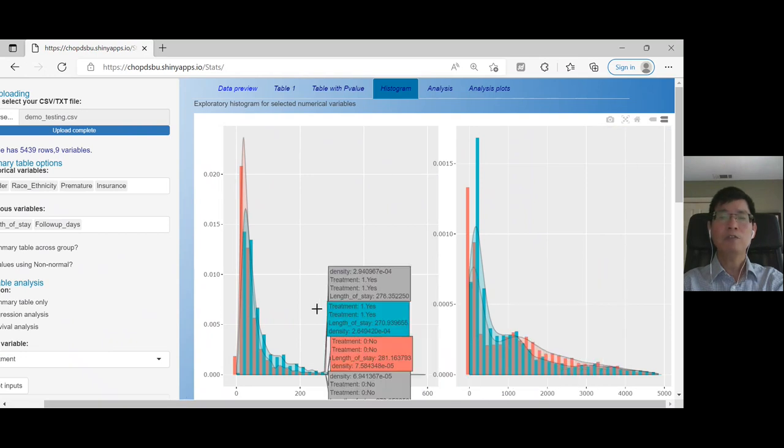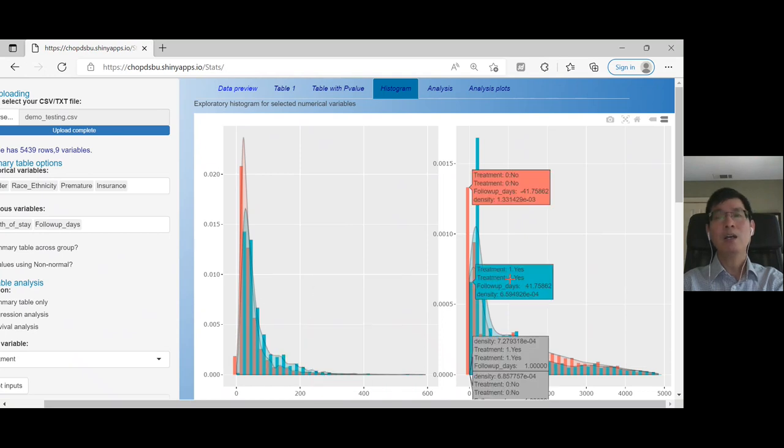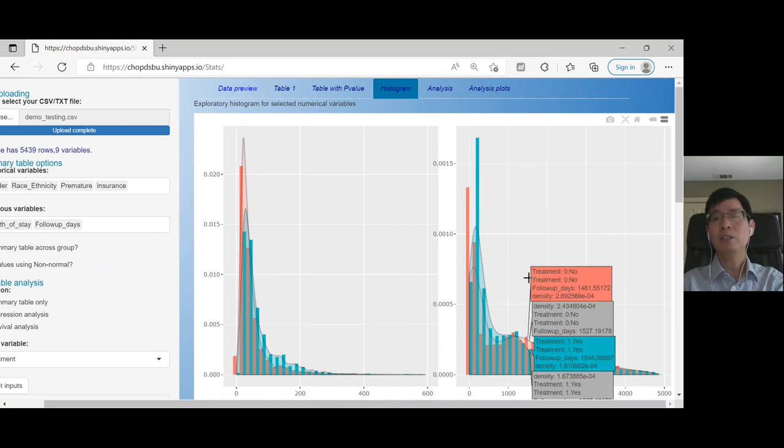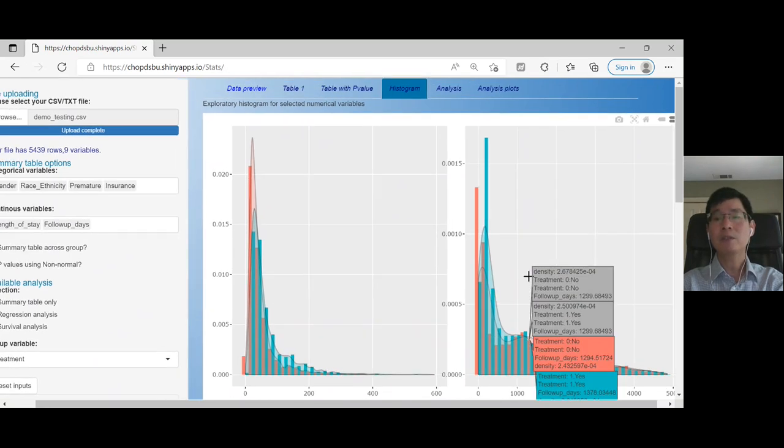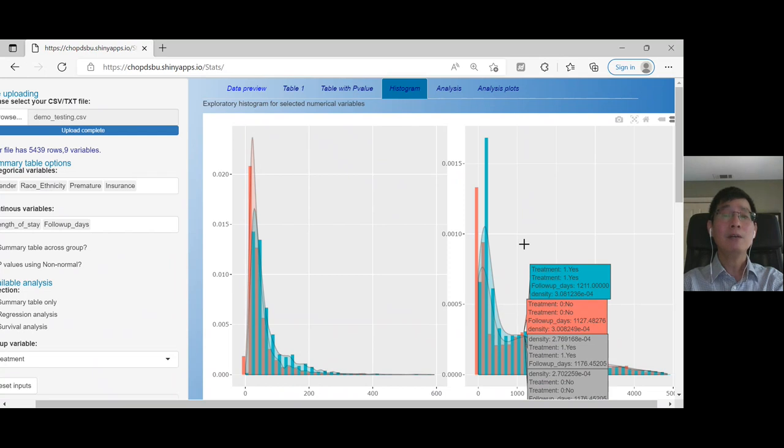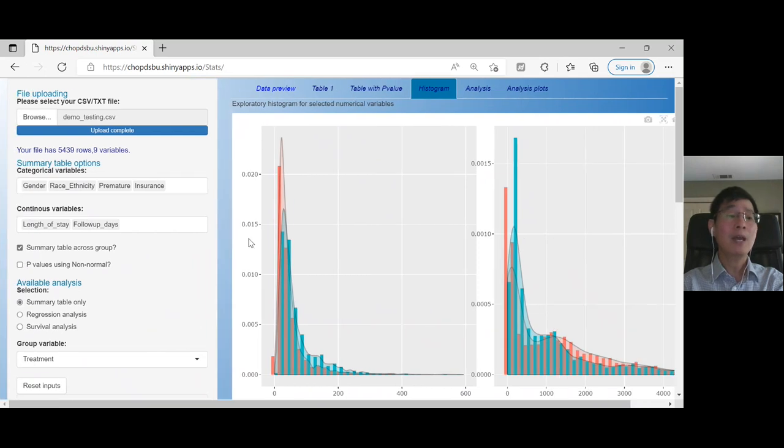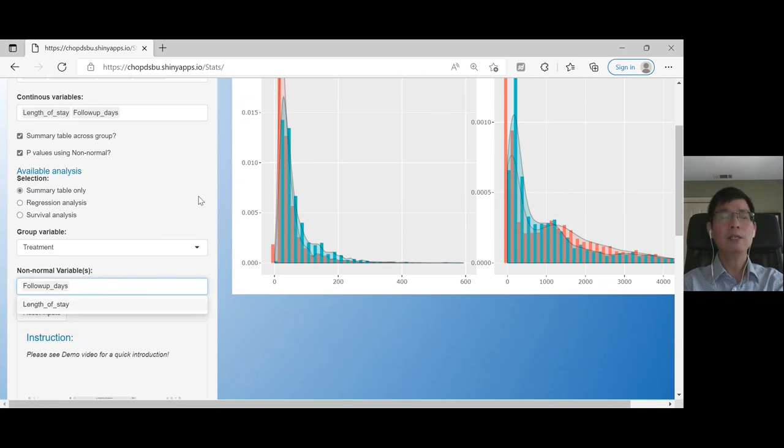you see follow-up days difference by treatment groups here. Clearly here, this is not a normal distribution. So based on this, we can justify using non-normal methods for follow-up days, obviously.